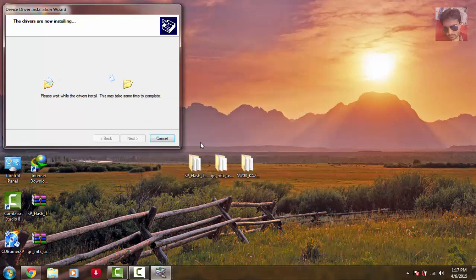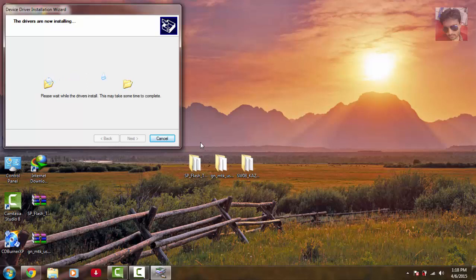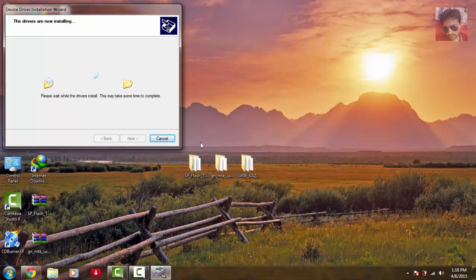Continue clicking through the driver installation dialog prompts to complete the installation.